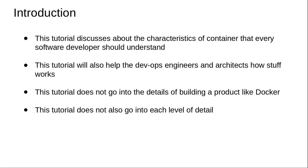we are not going to build a product like Docker as part of this course. We will be looking into different aspects and doing exercises to understand the functionality, but we will not be building